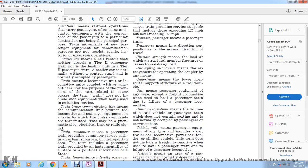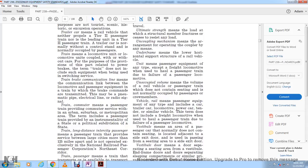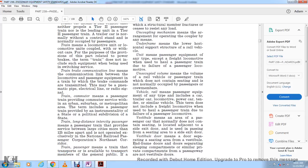Unit means any passenger equipment, except for a freight locomotive used to haul a passenger train due to the failure of a passenger locomotive. Unoccupied volume means the volume of a rail vehicle or passenger train that does not contain normal passenger or crew member seating. Vehicle rail means passenger equipment of any type, including car, trail car, locomotive, power car, tender, or similar vehicle; the term does not include a freight locomotive used to haul a passenger train. Vestibule means the area of a passenger car that normally does not contain seating, located adjacent to side exit doors.